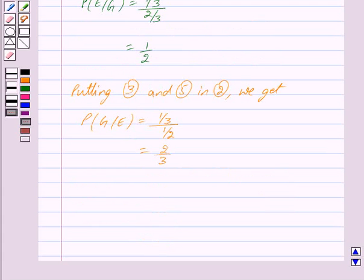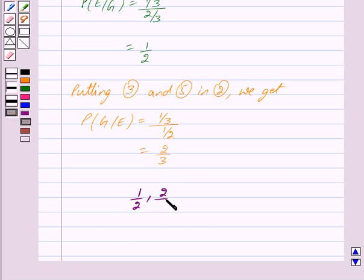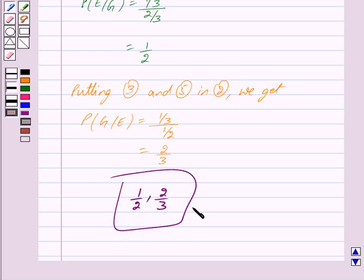So we have got our answer as 1 upon 2 and 2 upon 3. Hope you have understood the solution. Bye and take care.